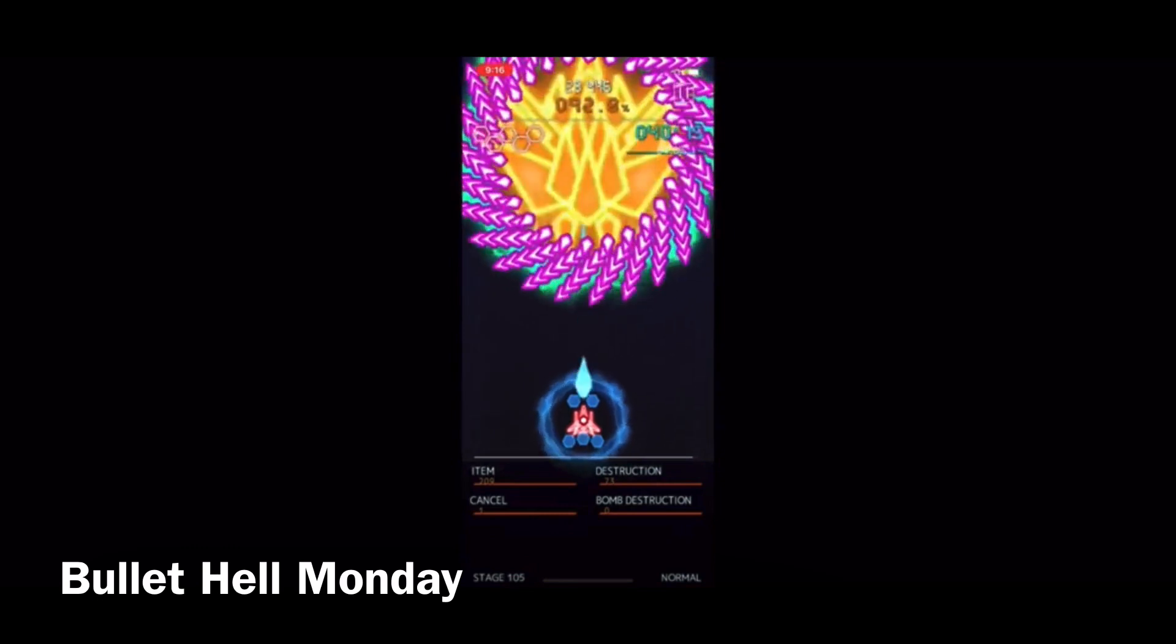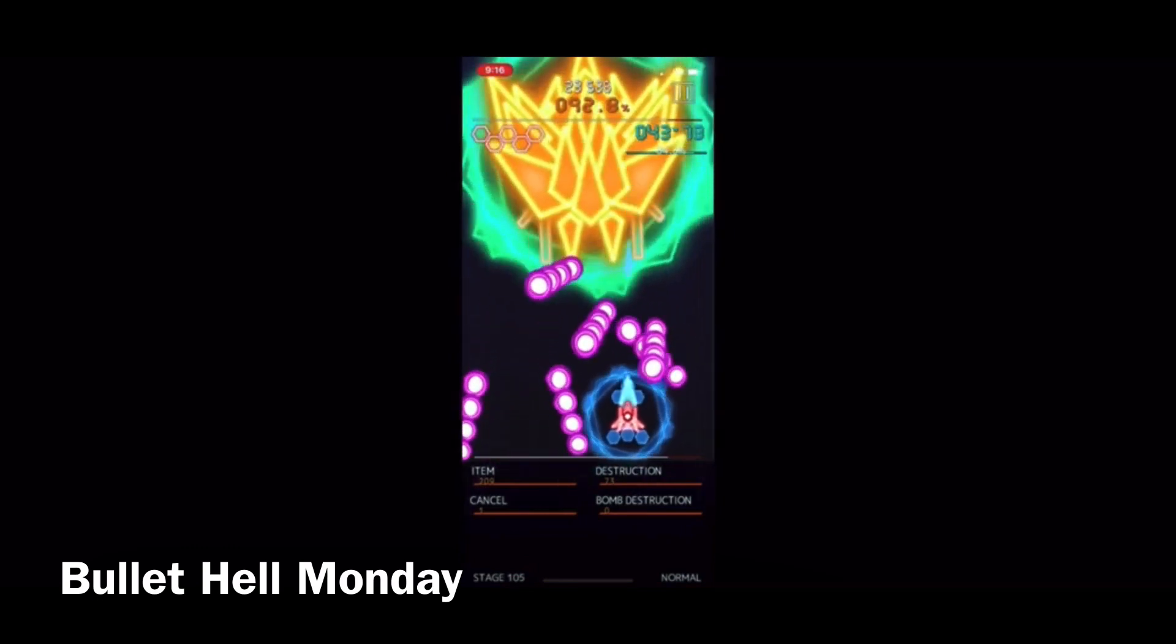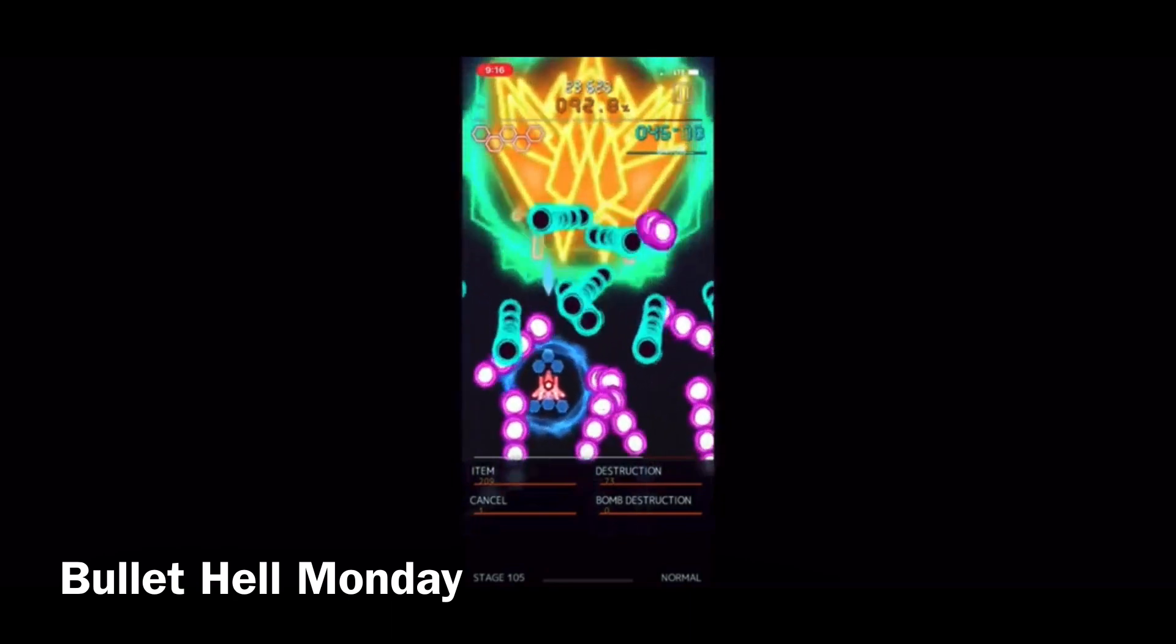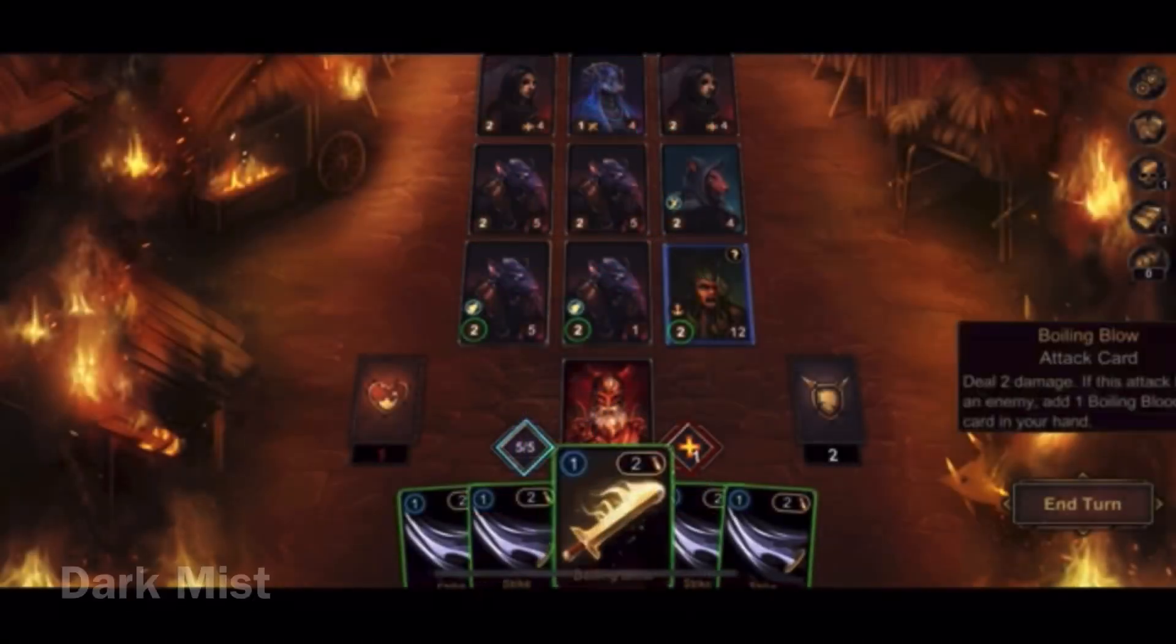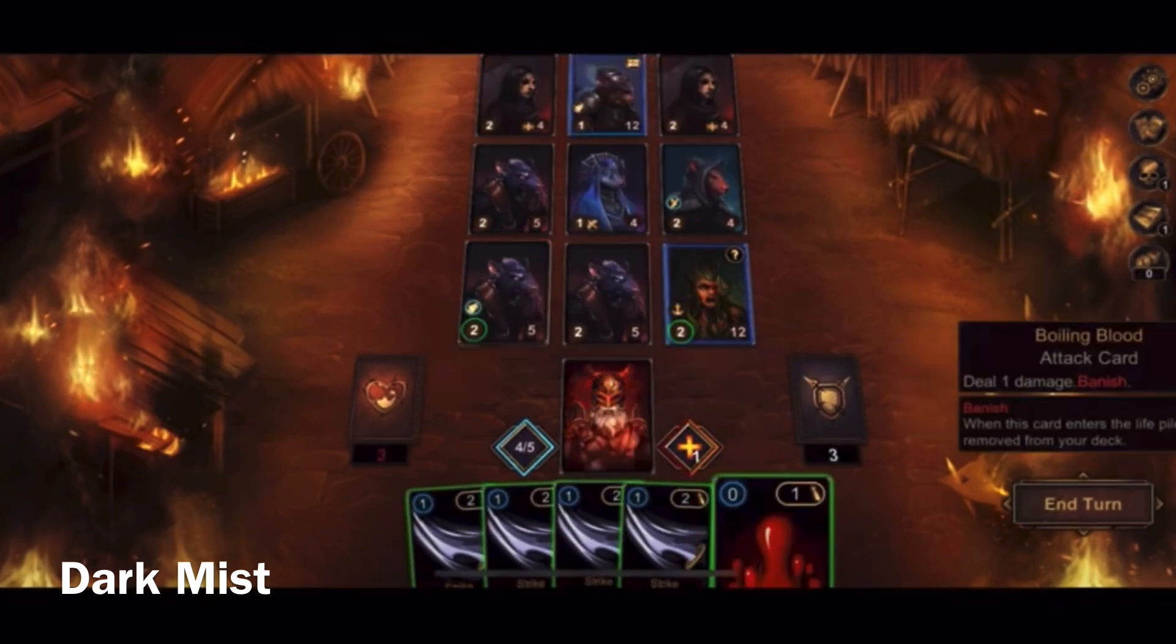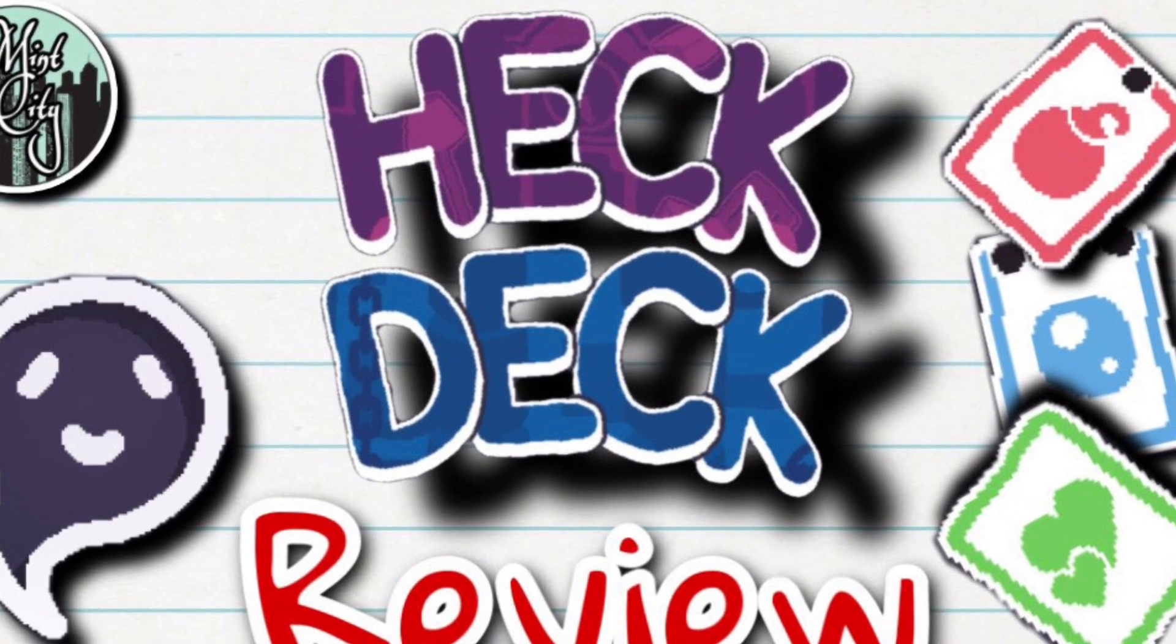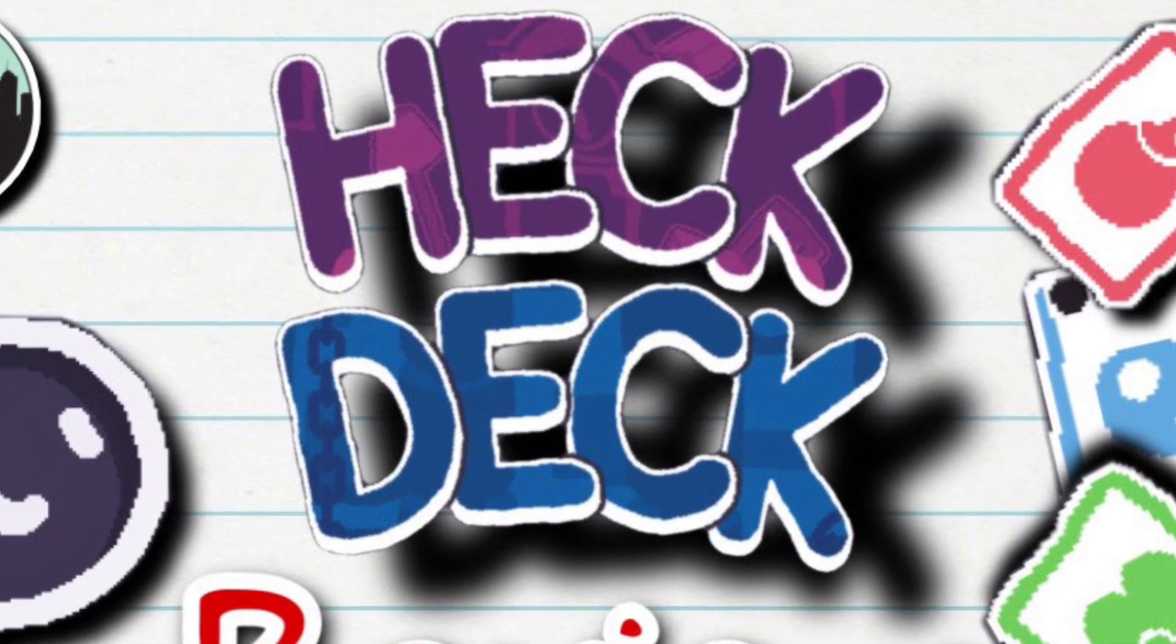Bullet hell games are fast, frenetic, and chaotic, and normally it comes down to your reflexes and reaction time. I normally don't associate this genre with deck building because deck building is more methodical, slow-paced, and strategic. However, Heck Deck blends both of these genres together and puts a roguelike twist on them.